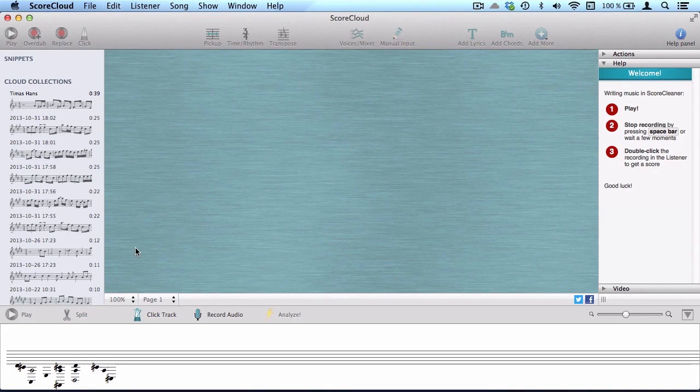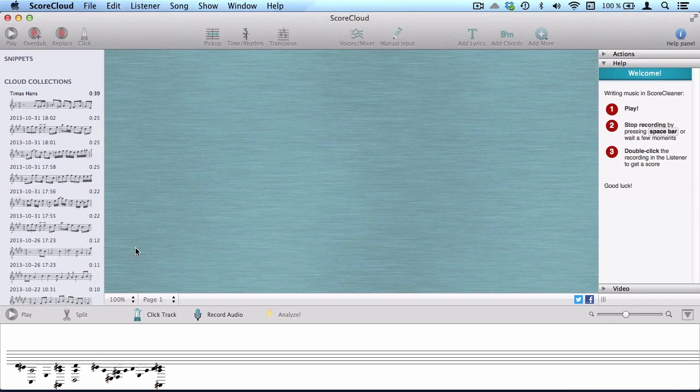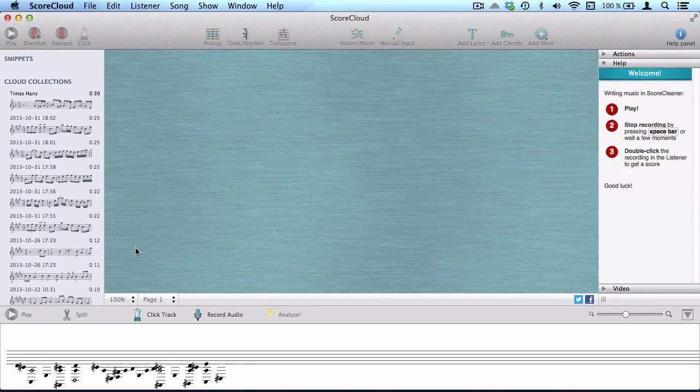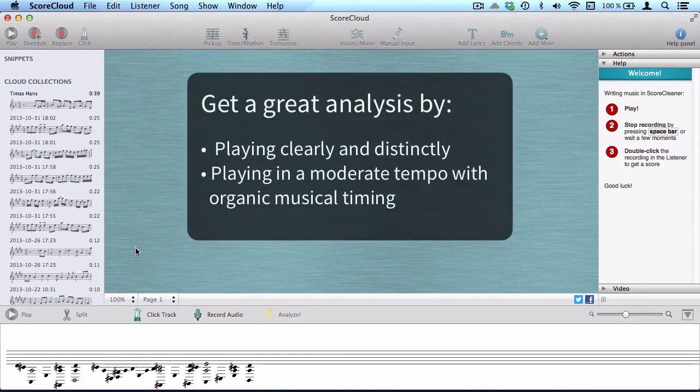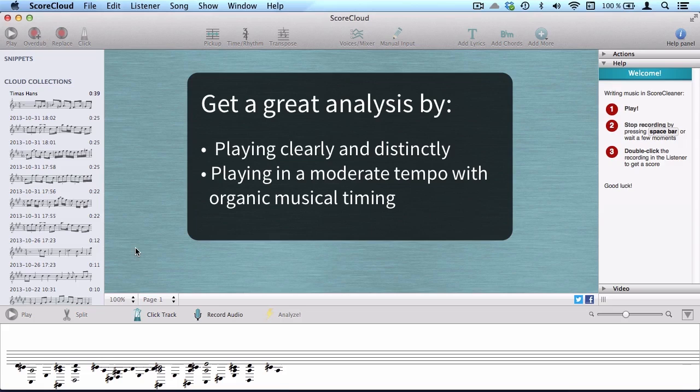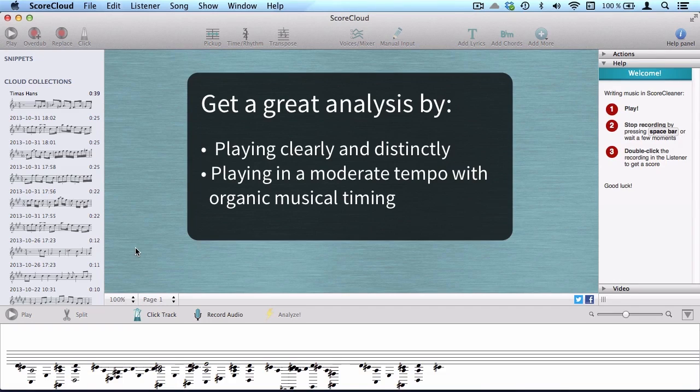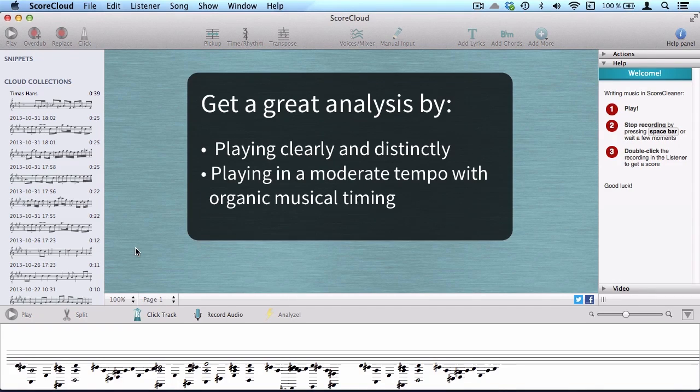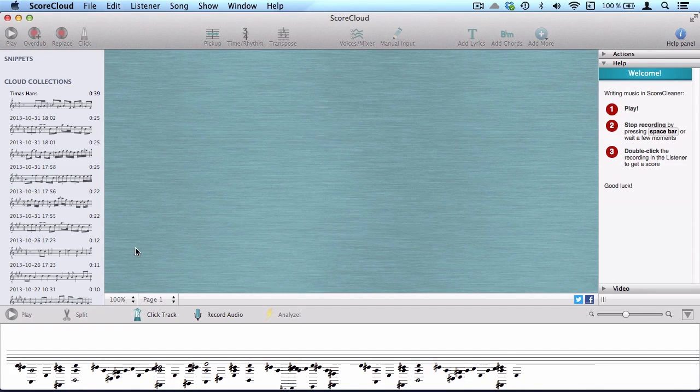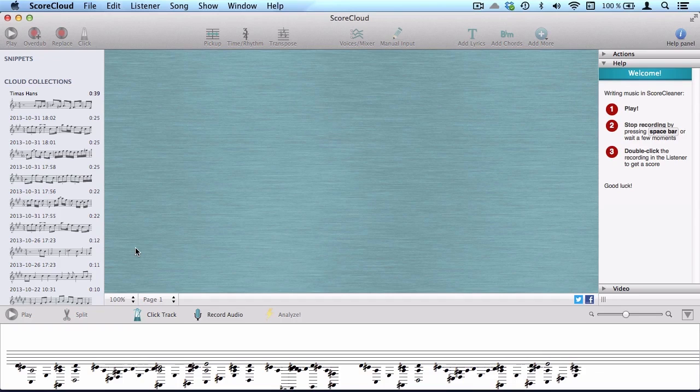ScoreCloud makes accurate transcriptions regardless of music type. However, the program understands you best if you play in a moderate tempo with organic musical timing. This means that it can be a good idea to try a fairly slow tempo. Experiment and find the best tempo for you.